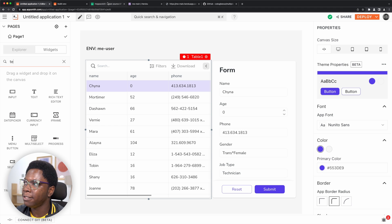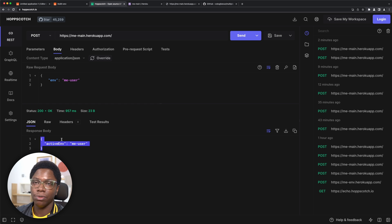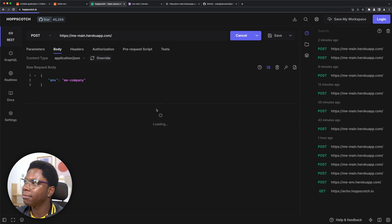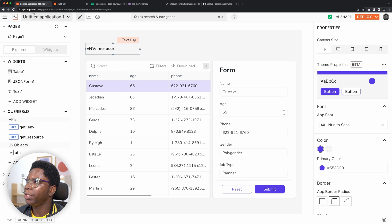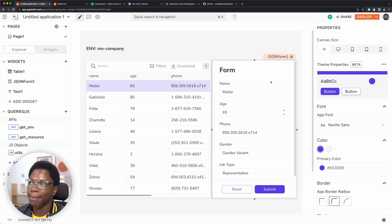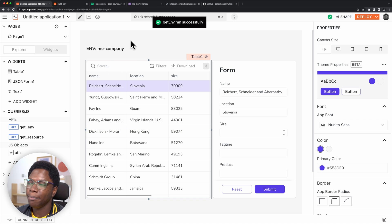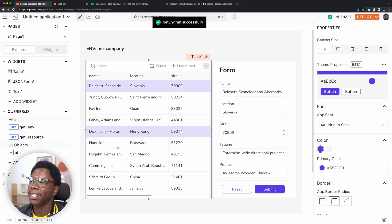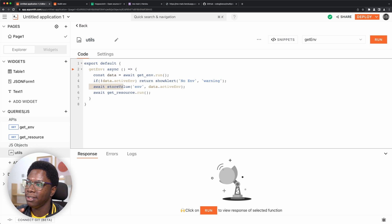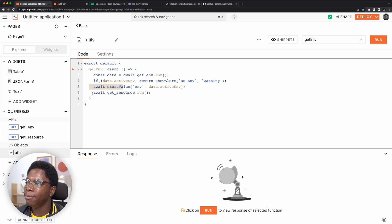To test this, I change the active environment to company using the API tool and send the request. Heading back to the application and reloading, it figures out the active environment, pulls that server, and uses it — we can see the company resource is now being used, which is great. One small tip: you may need to add an await in front of the storeValue call so it waits for the store to finish saving before calling get_resource.